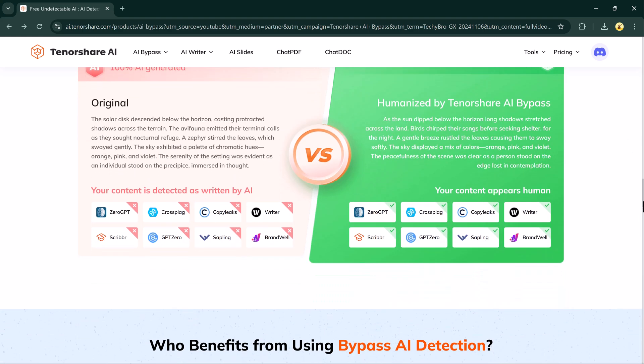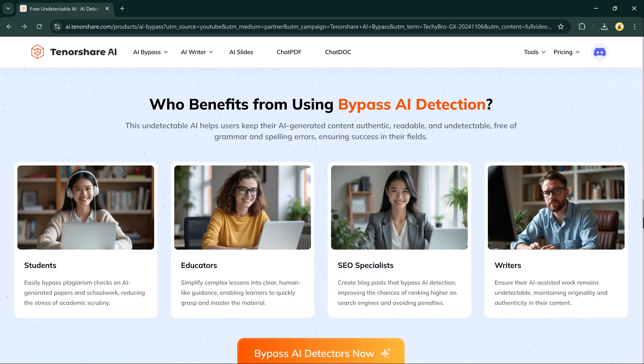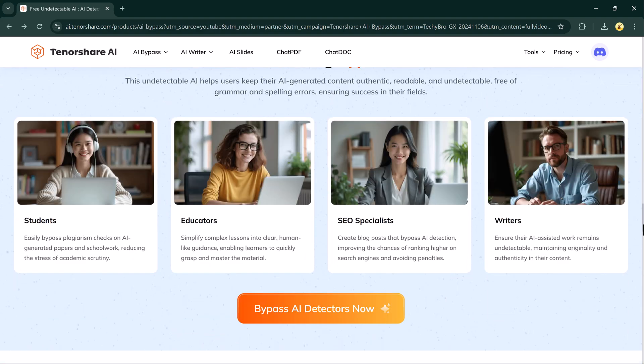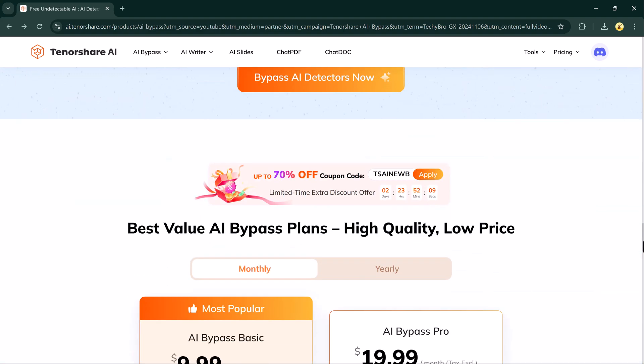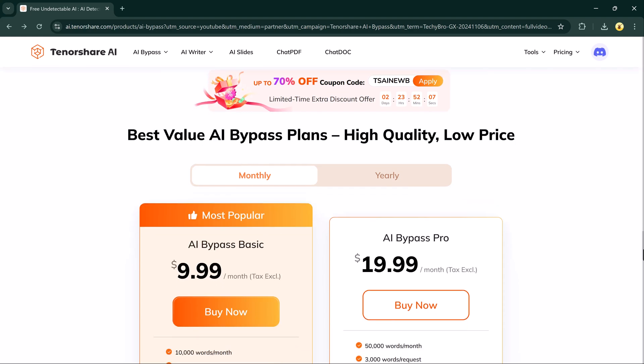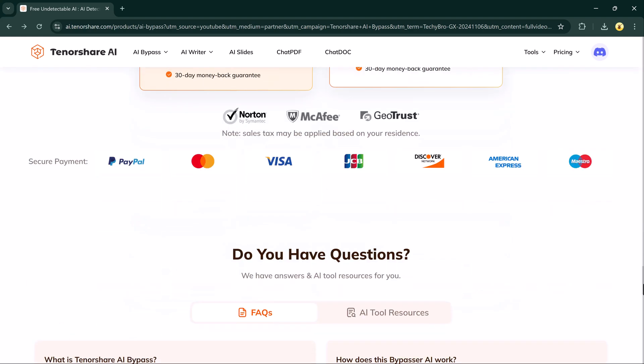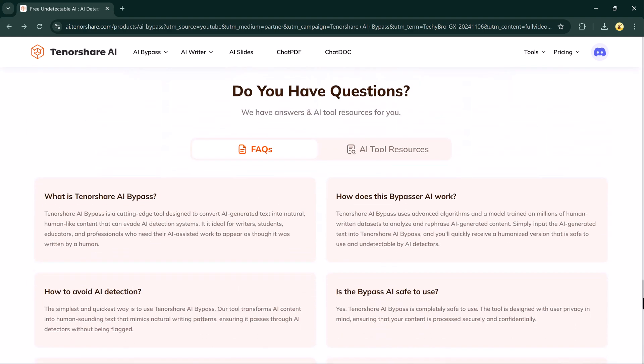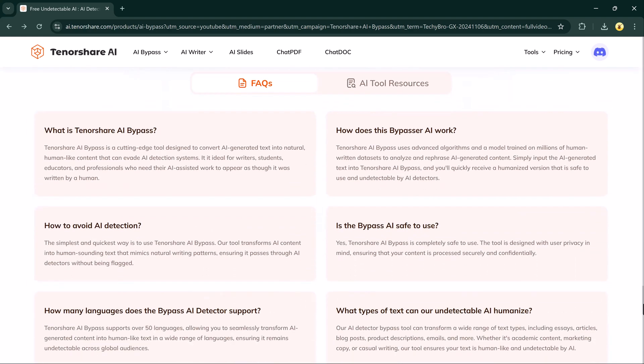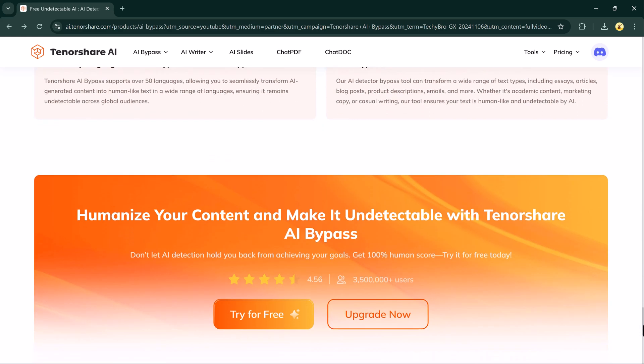AI detectors like GPT-0 are becoming more advanced and they can easily identify text that's generated by AI. This can be a big problem if you rely on AI to help with your work.